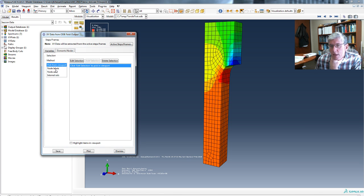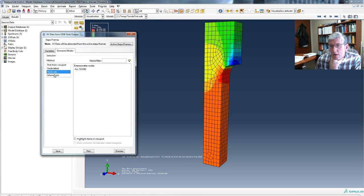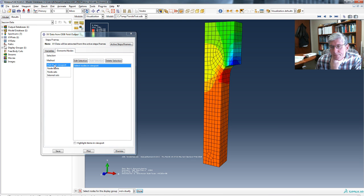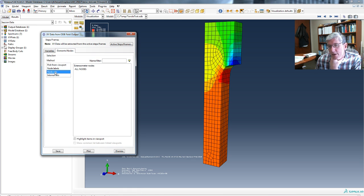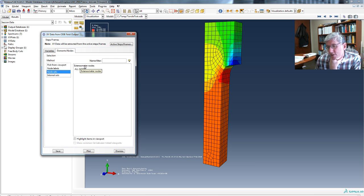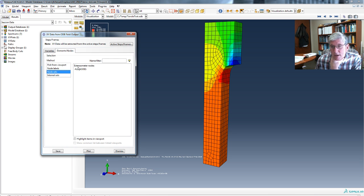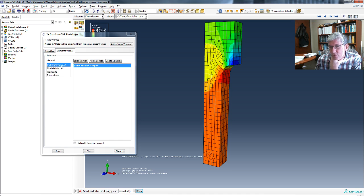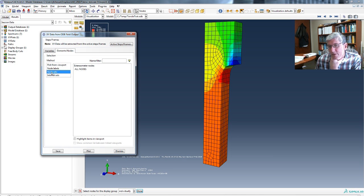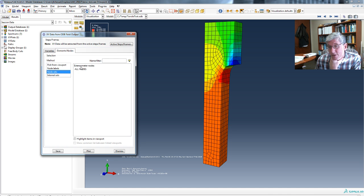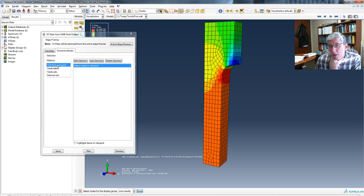So I'm going to keep it at pick from viewport. Or actually, you can see I already had a node set defined, an extensometer node. So I actually could operate on those. But let's not even do that. If you know how to set node sets, you can do that and just select them directly from here. But let's do pick from viewport.